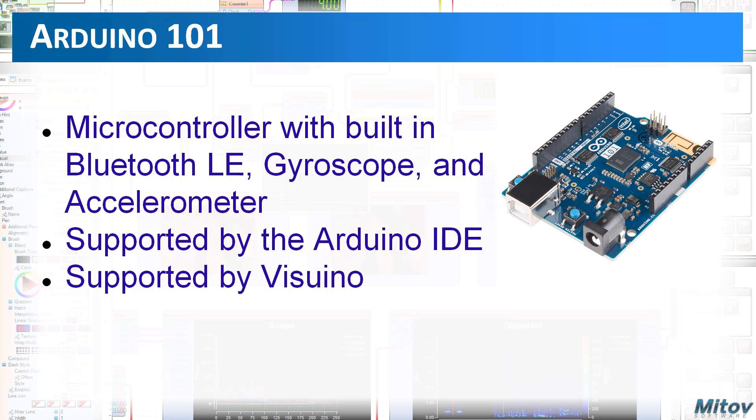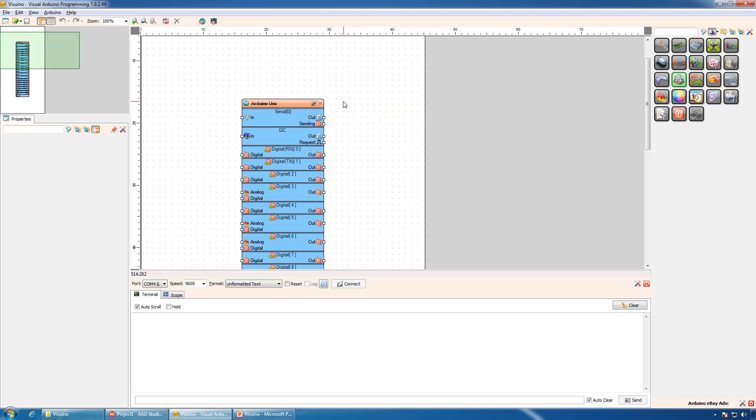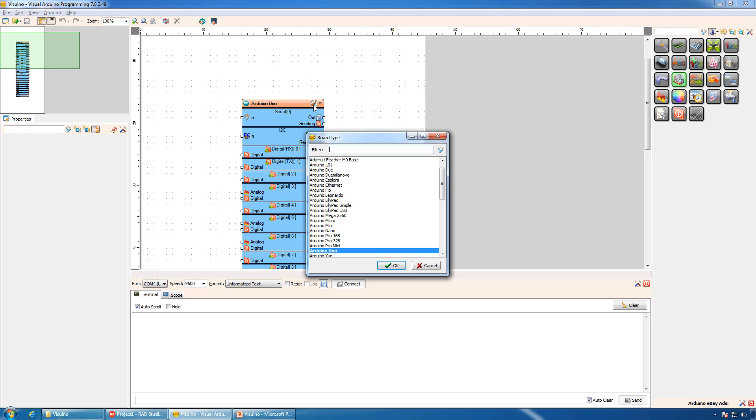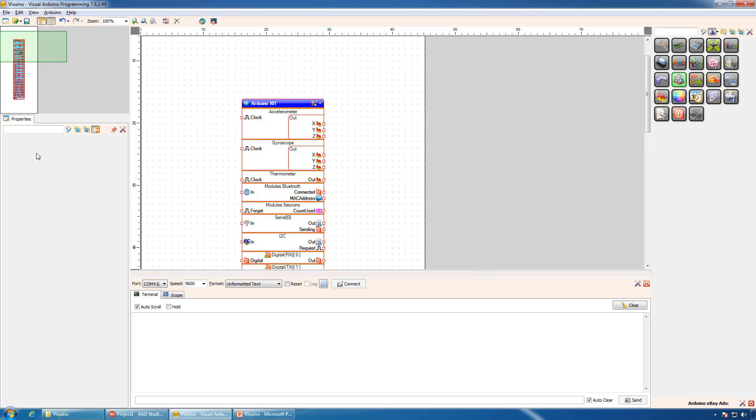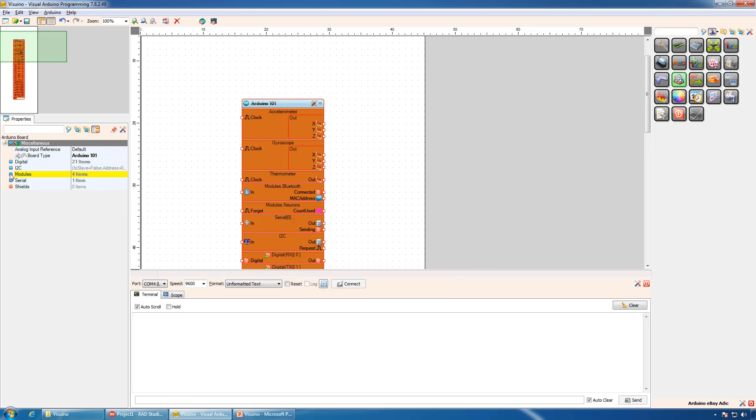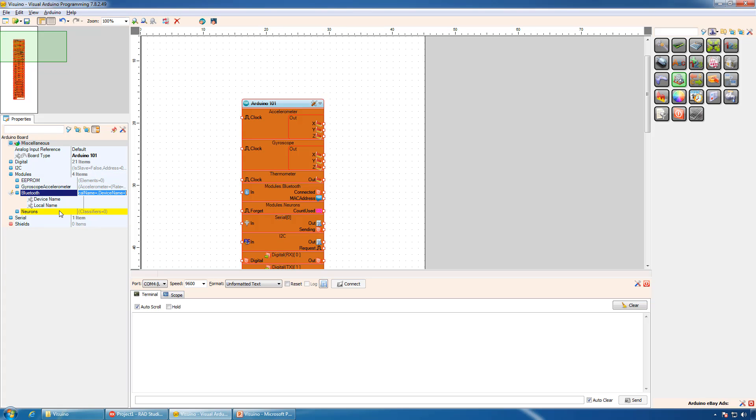Since it has Bluetooth, it is a good candidate to communicate with it from Delphi programs on mobile devices. We will start a new Visuino project, select Arduino 101 as the board, expand the modules, and configure Bluetooth by setting a local name.